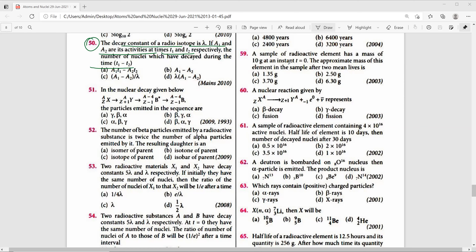Read the question once, twice or thrice and try to understand it — then only it is possible to choose the right answer. The four options are: A1·T1 minus A2·T2; A1 minus A2; (A1 minus A2) divided by lambda; and lambda times (A1 minus A2).